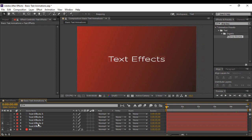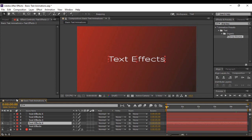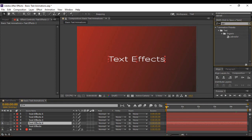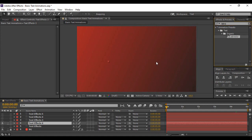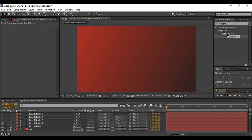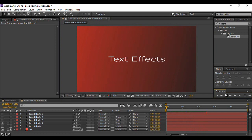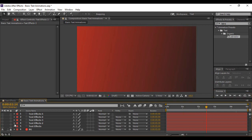Turn the visibility on for the layer just above it. Go to Effects and Presets and search for an effect called Labrador. Take it and apply it. This is the Labrador text effect. Next, turn its visibility off again.